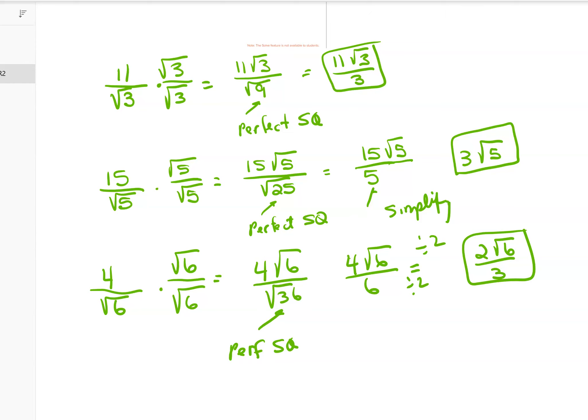I end up with 15 root 5 over 5. What's different about this one is that 15 and 5 actually simplify: 15 divided by 5 is 3, so I lose my fraction and all I have left is 3 root 5.